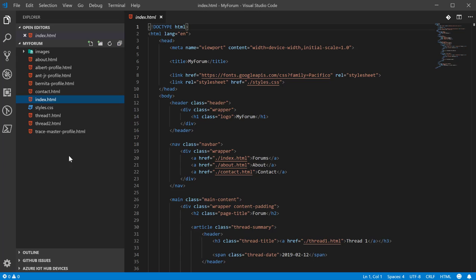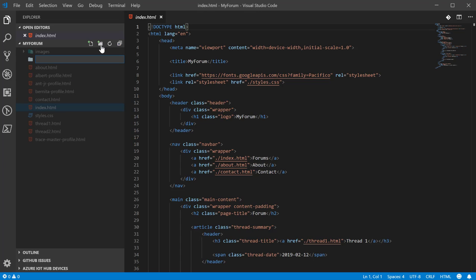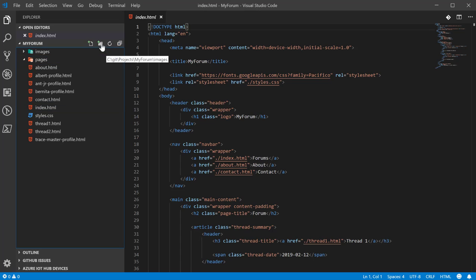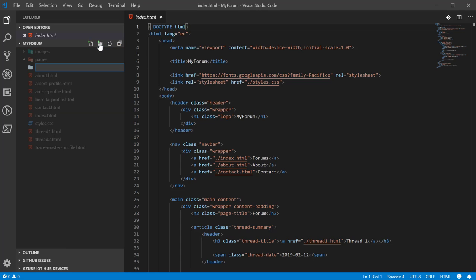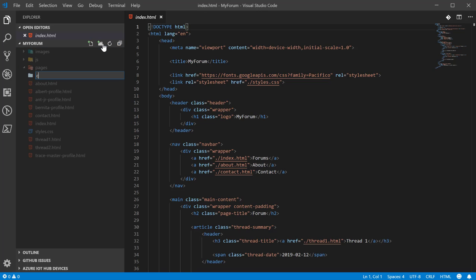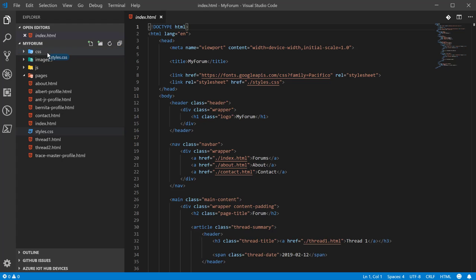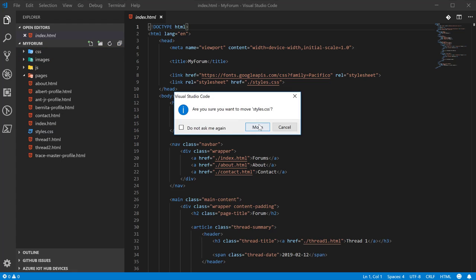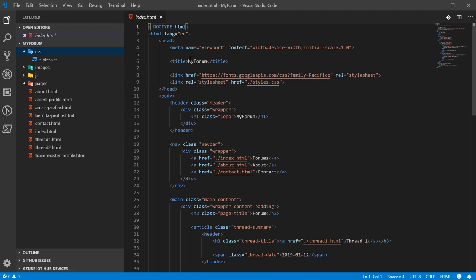So let's go ahead and get started. The first thing we want to do is create a pages directory. Then we want a JavaScript folder. I'll just call mine JS and I'm actually going to go ahead and create a CSS folder while I'm at it. I'm going to move the CSS into the CSS folder. Come in here, update this.